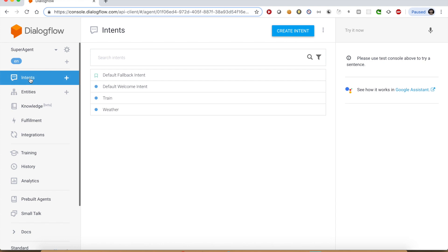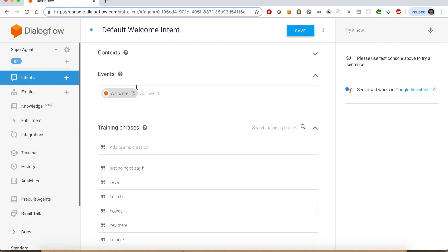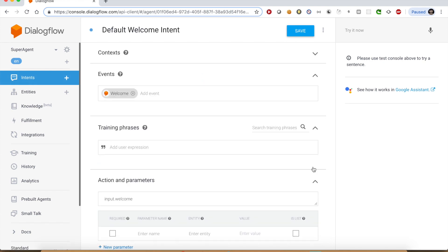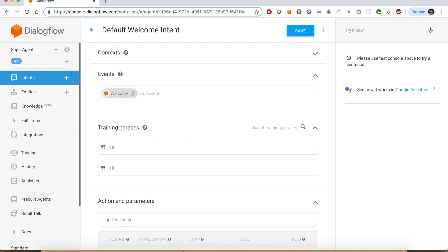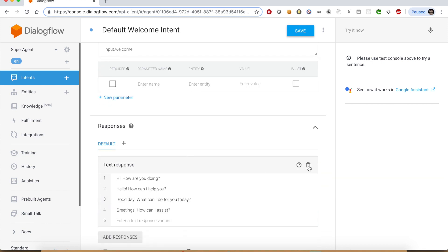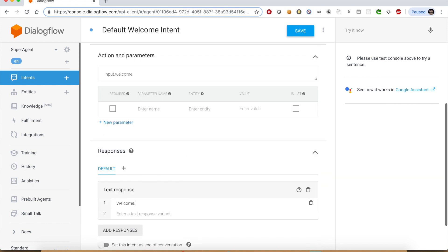The default intent is what we can use as welcome intent which is invoked when user starts the interaction. Though it is invoked by default, you can still add some training phrases and different responses here as well.